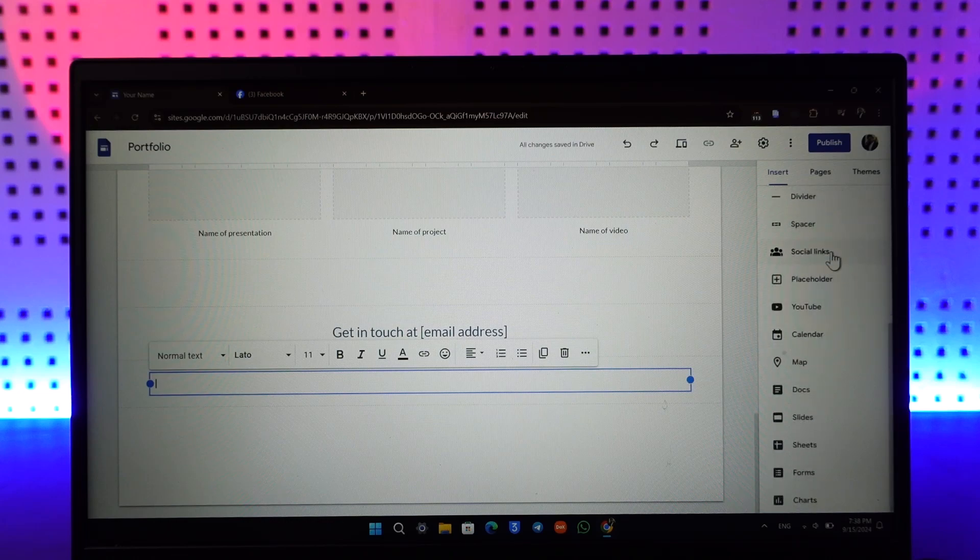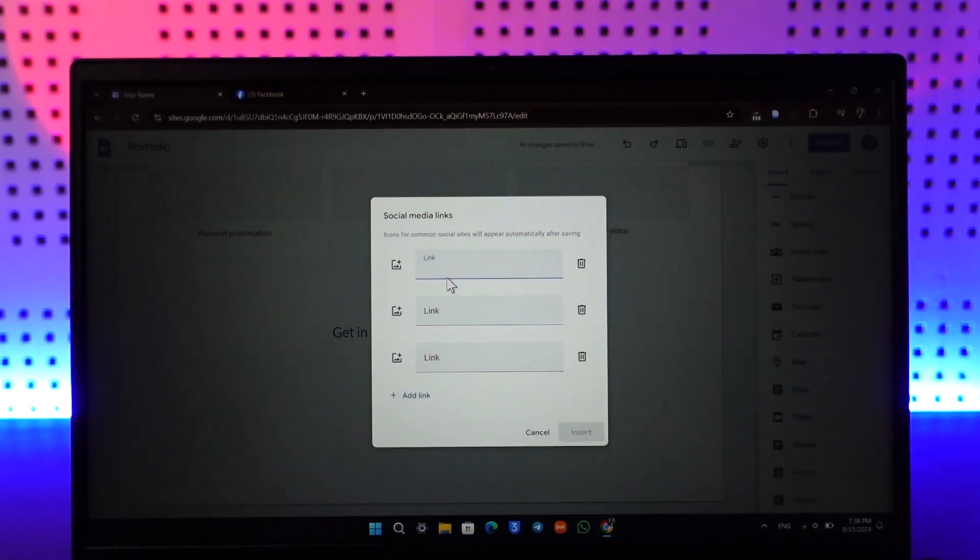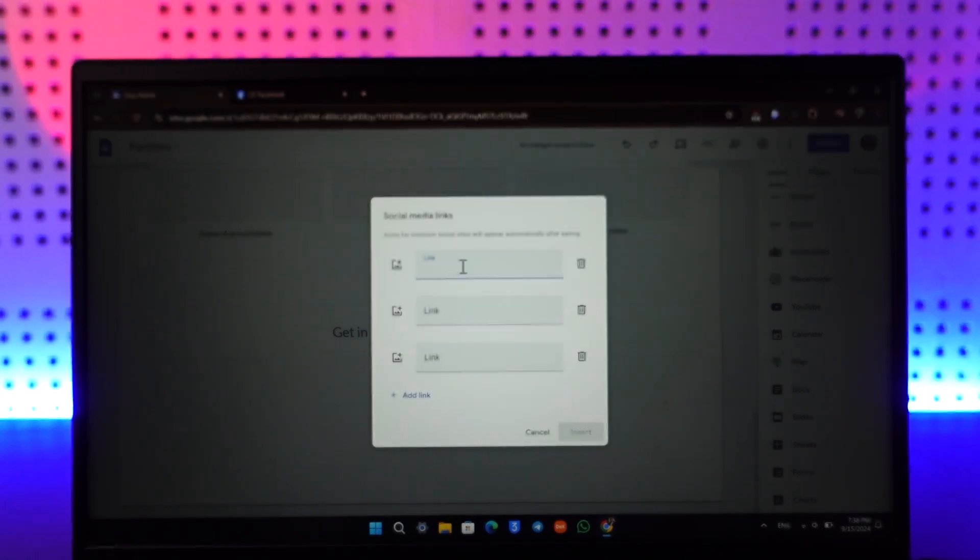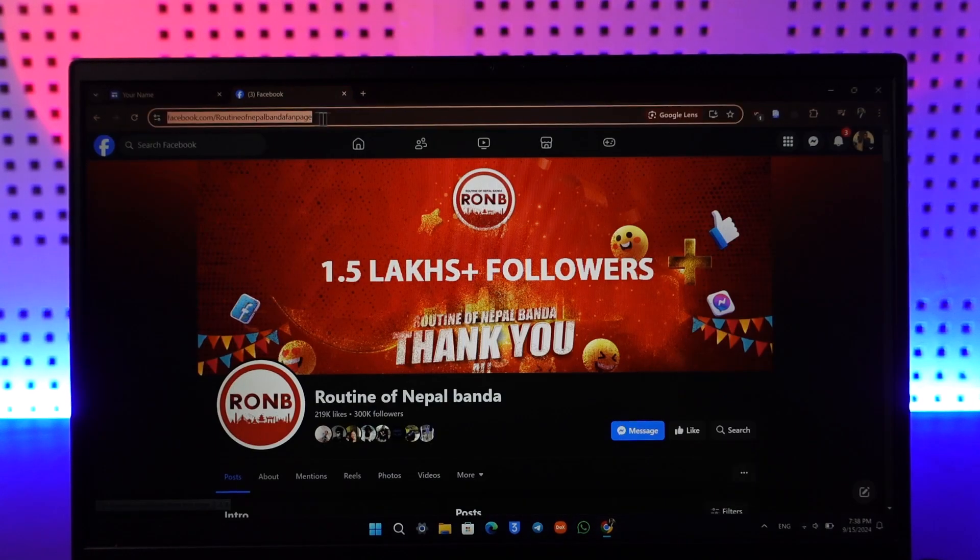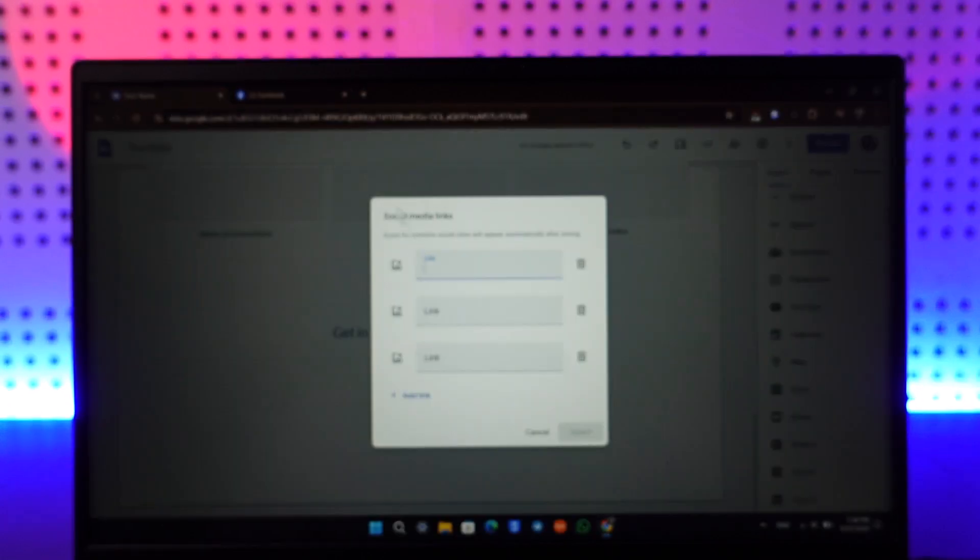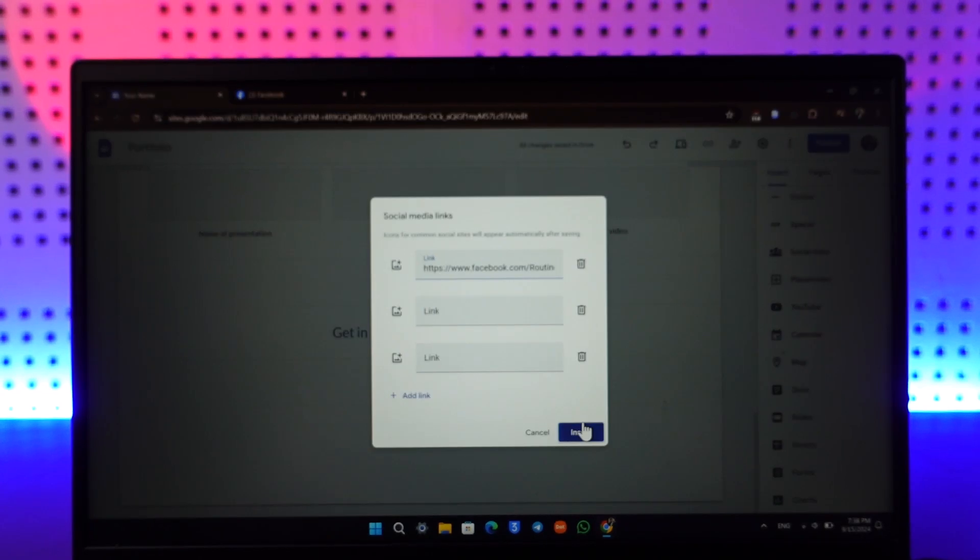Click on the social links option. In this link section all you have to do is copy the page link, paste it, and click on the insert button.